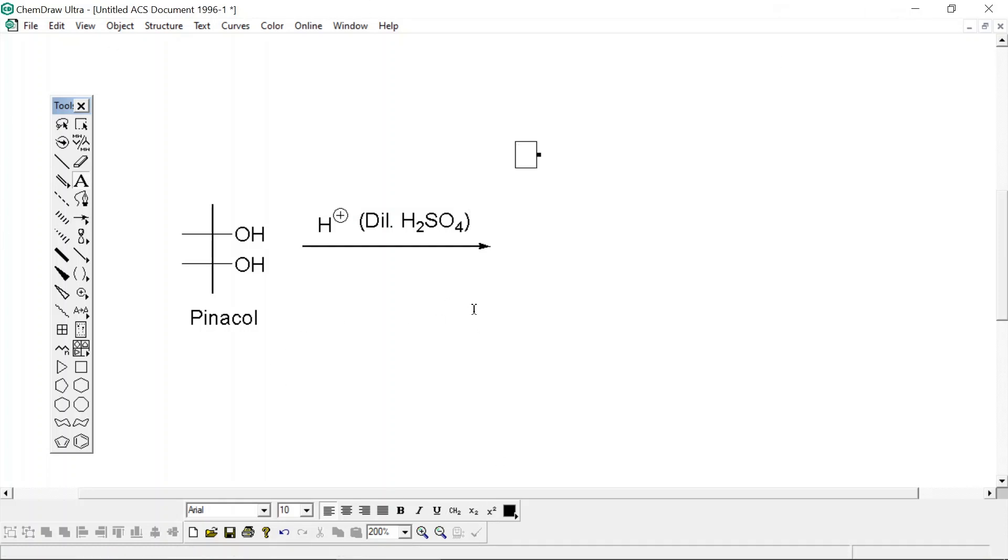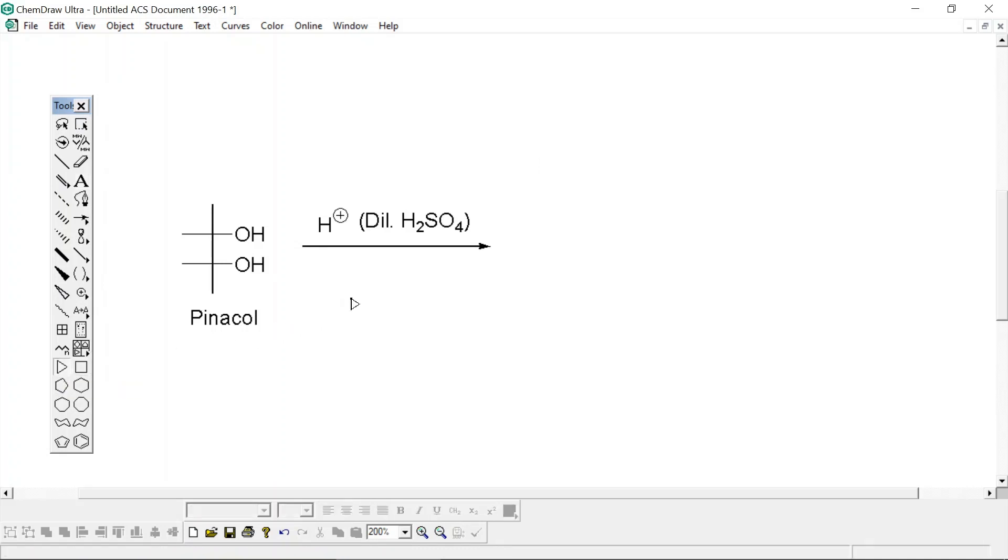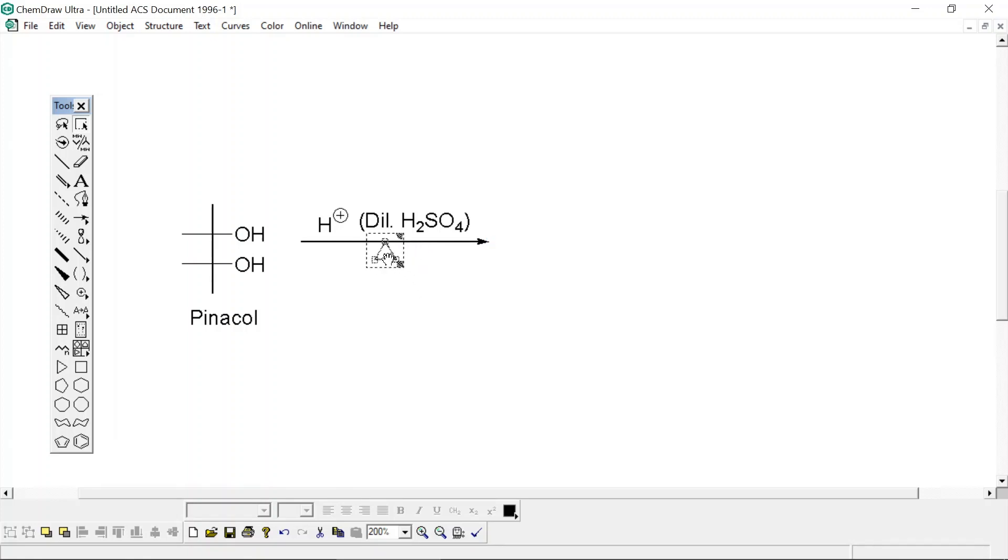Now I want to give a heat sign below this. You will not find any sign of heat in the toolbar options, so I'm going to select this cyclopropane ring and place it like this. Now just select this whole ring and rotate it, minimize its size. So now it just appears as the sign of heat.